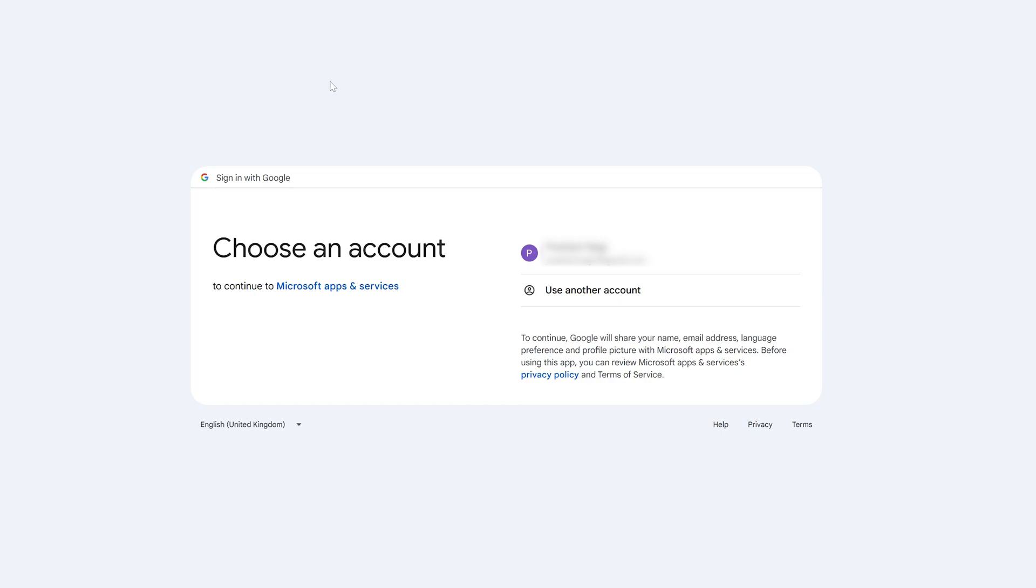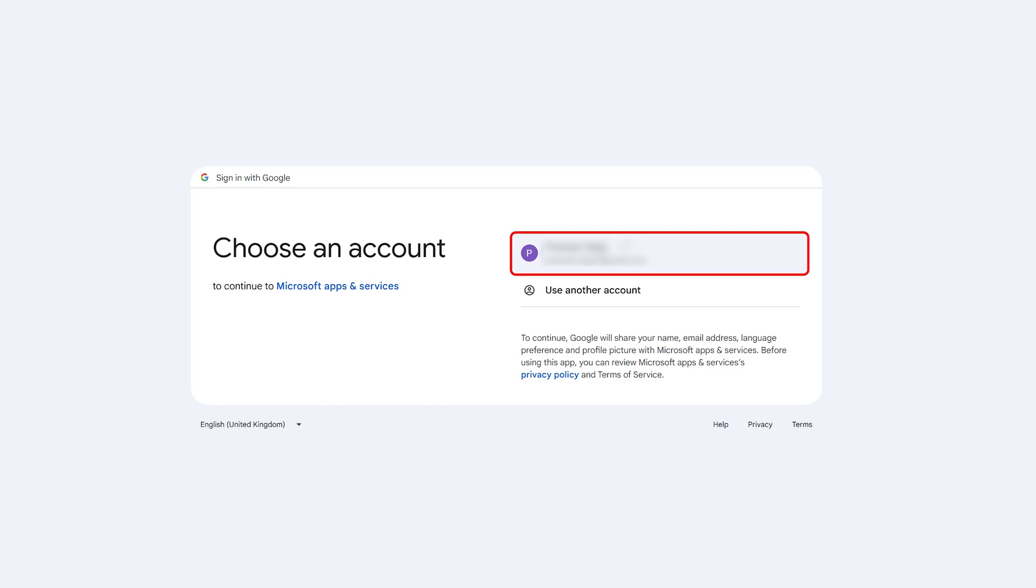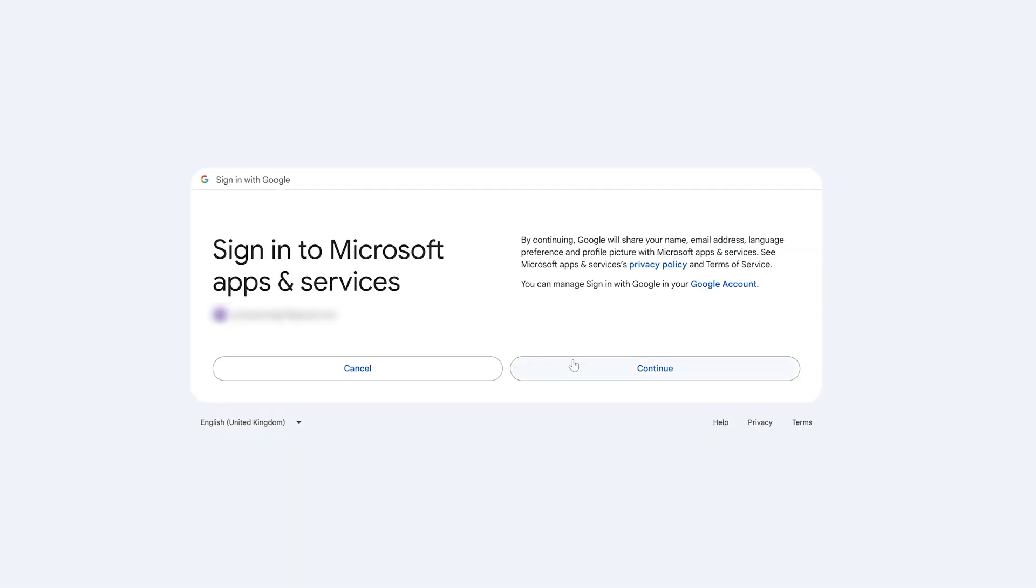And now we can see a different window got opened. Now here you simply need to sign in with your Gmail account. Since I am already signed in, I can see my Gmail account here. So I'm going to simply select it and then click on continue.